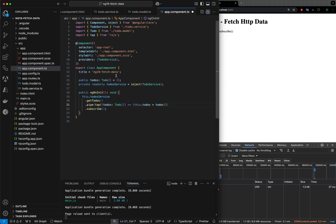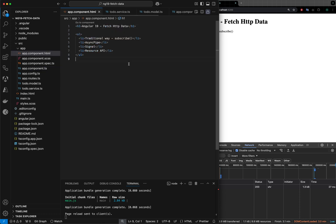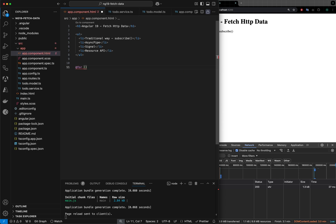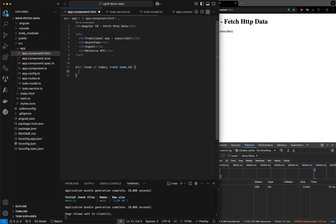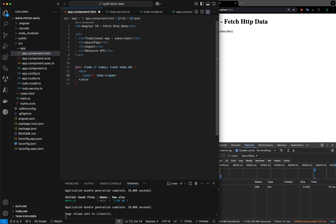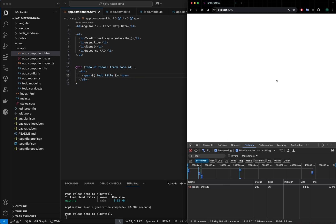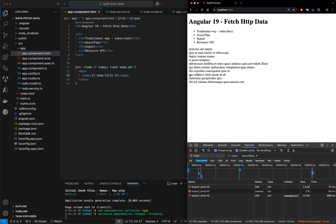Now we have the todos. Let's print it in HTML. I will use the new @for operator — I will not use the traditional *ngFor — and I will say: for todo of todos, track by todo.id. Inside I'll use a div with a span showing todo.title. If we save this, everything goes well, we should see 10 outputs. Yeah, we got 10 todos.